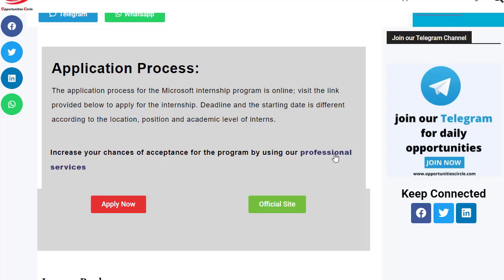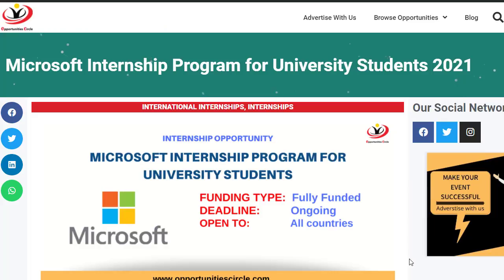The application process for the Microsoft Internship Program is online. Visit the link provided below to apply for the internship program by clicking on Apply Now. The deadline and starting date is different according to the location, position, and academic level of the interns. Click on the link given in the description section of this video to start your application process.